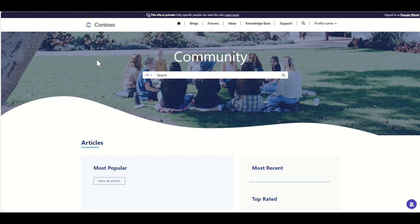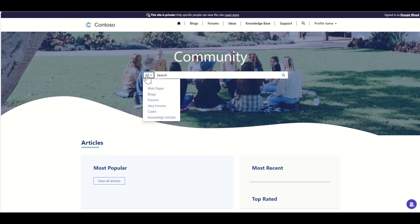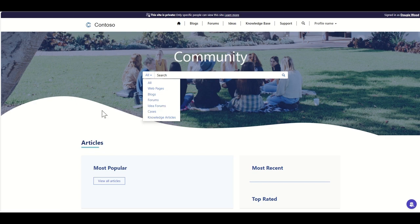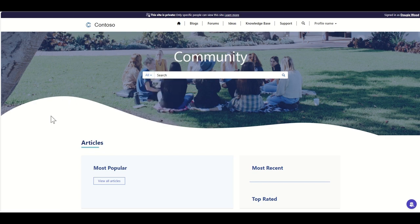Say for example you've got a business and you're looking to have more of a community feel, so people can ask questions, work together, and get the latest information. You could have this as a portal that they log into and search for things - web pages, published blog articles, forum questions, ideas, cases, and knowledge articles. This is really useful for building out FAQs and things like that.